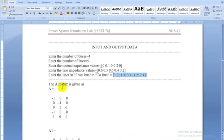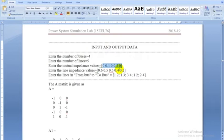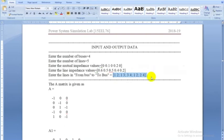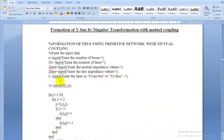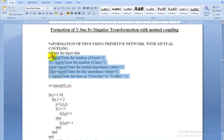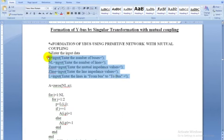You can see here how the input data is taken: number of buses is 4, number of lines is 5, and then enter the mutual impedance values — that is the last column in the given data table. You enter those values, then write the line impedances, and then the from bus and to bus. The variables N, NL, and Z_mutual are user-defined variables.